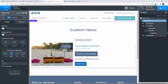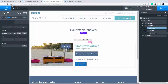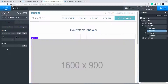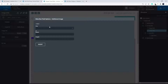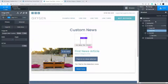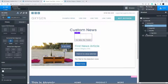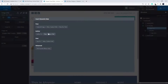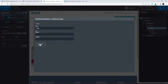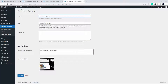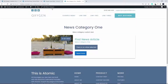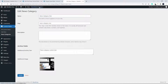Now I'll head over to Oxygen and show you how we set this up. Here we have the image and the text field. For the image, I'm going to add an image file — go to add image, then data, then Metabox field, click on 'additional image', set to large, and insert. You would expect that to display the image.